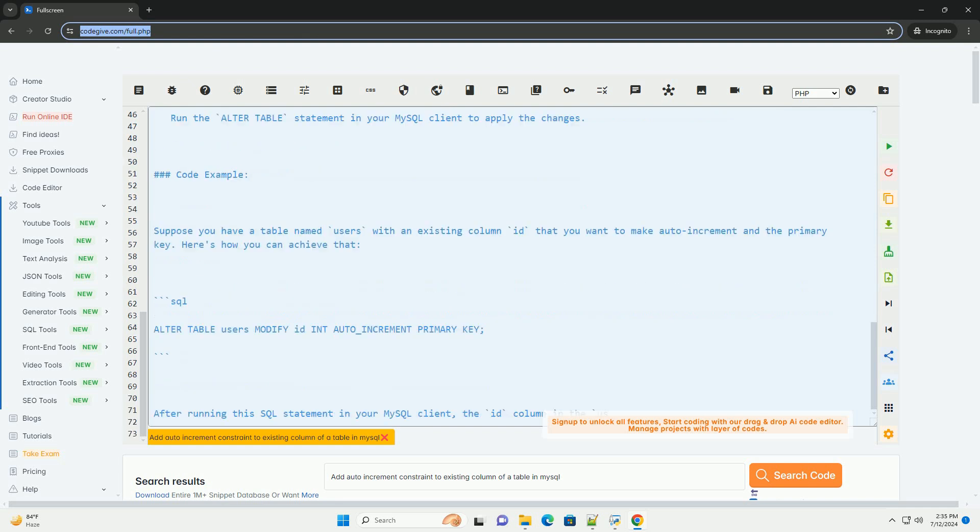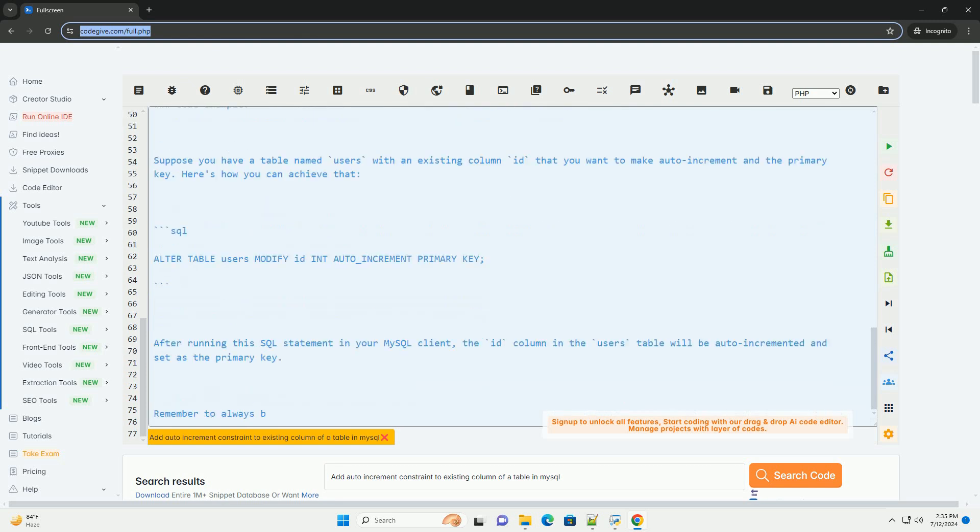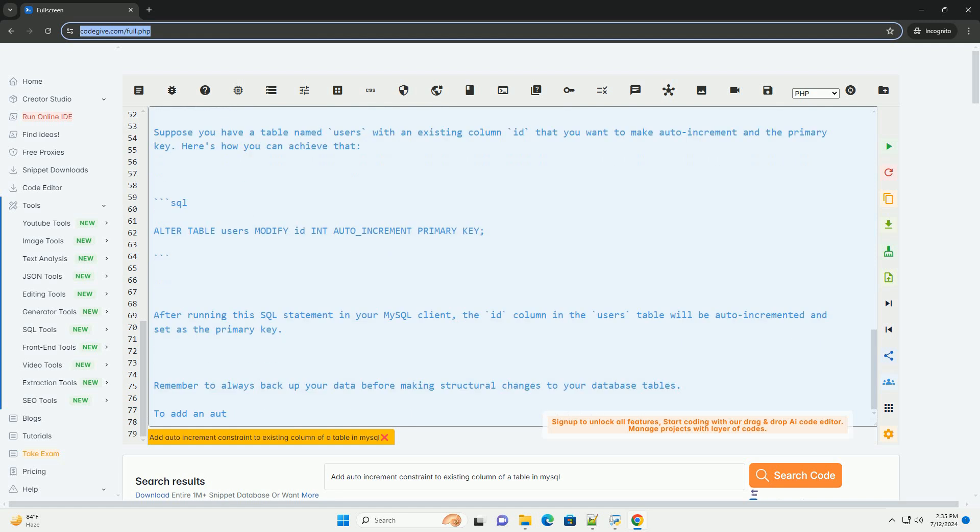Step 2: Identify the table and column. Make sure you know the name of the table and the column you want to modify to be auto-incremented.